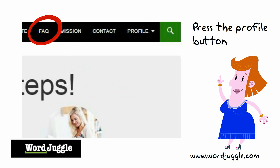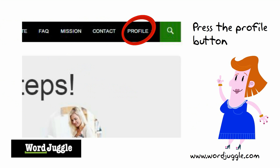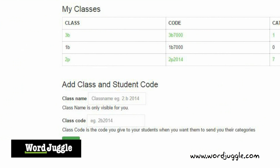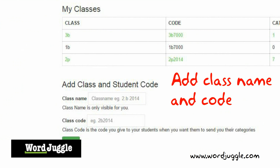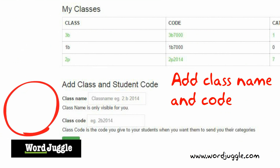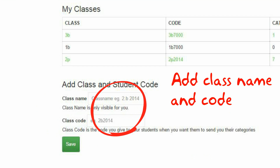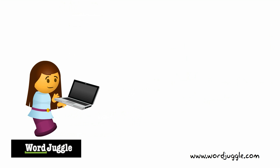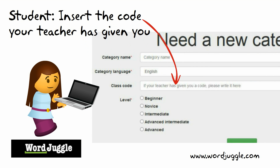If you are a teacher you can set up as many classes as you like in the profile menu. And you can attach a student code to each class. You can then give the password to your students. When the students in the class then start making their own categories,